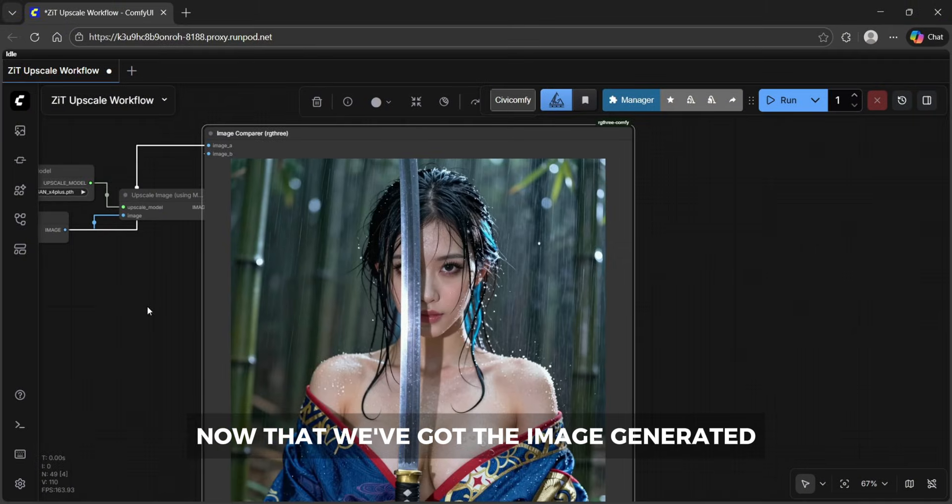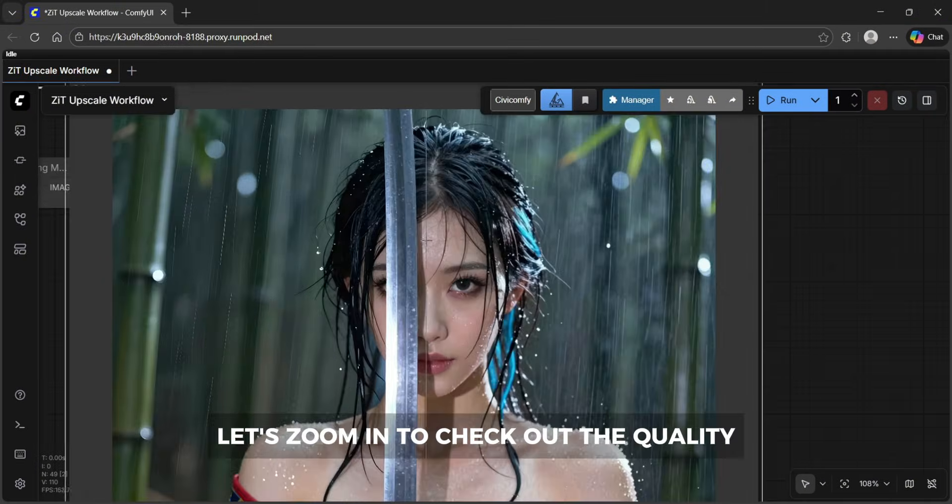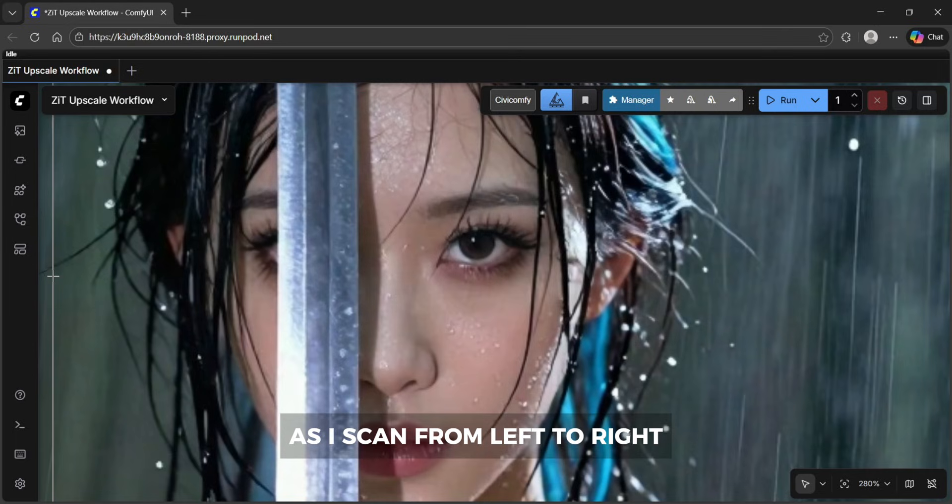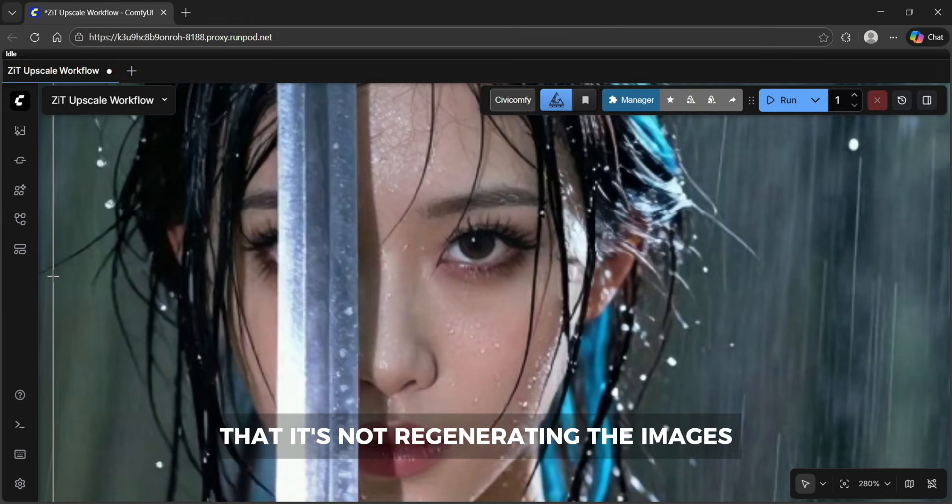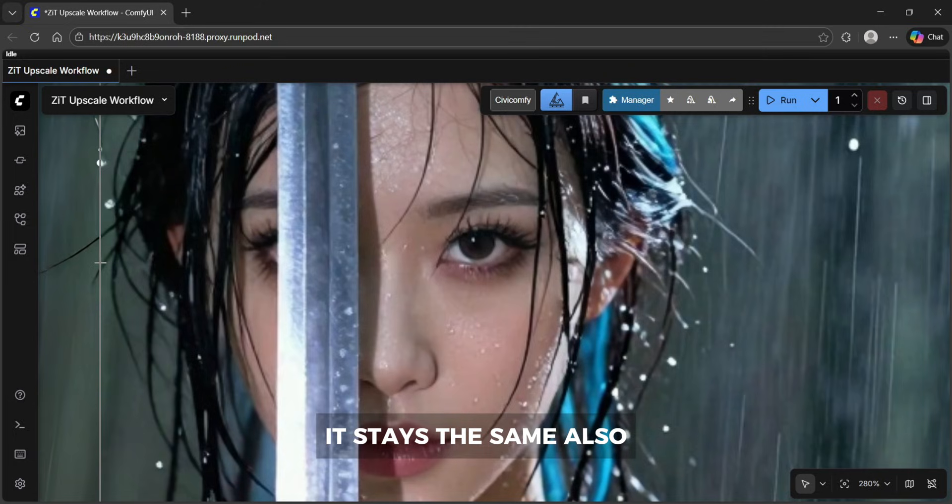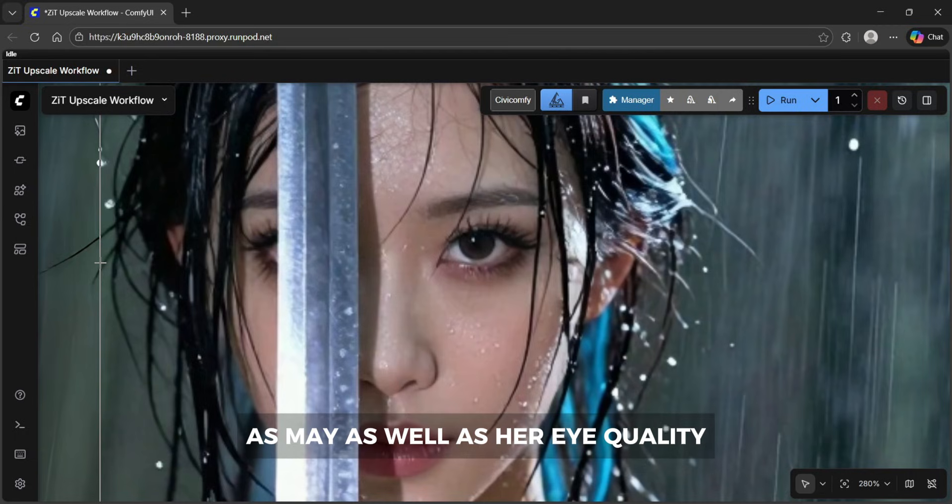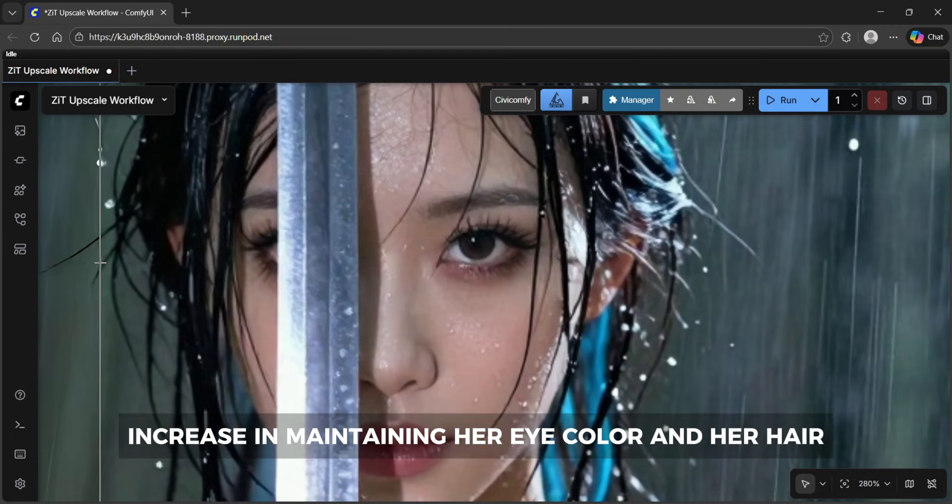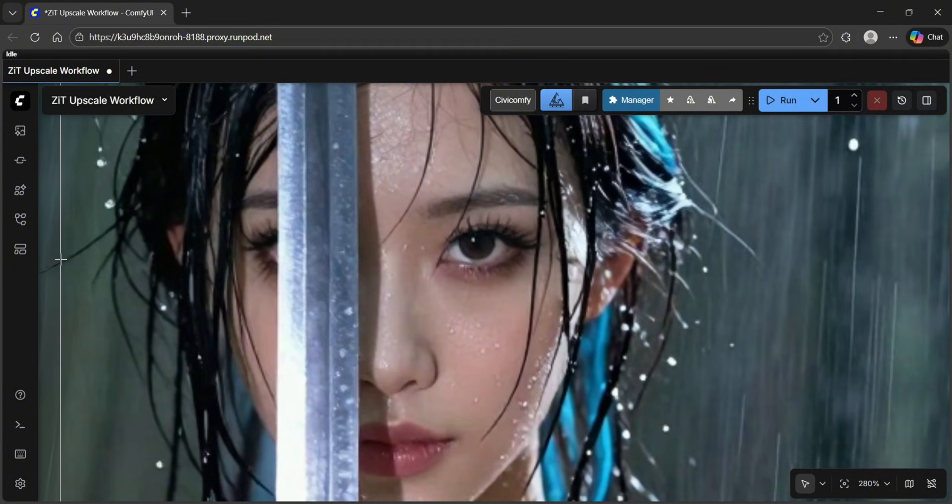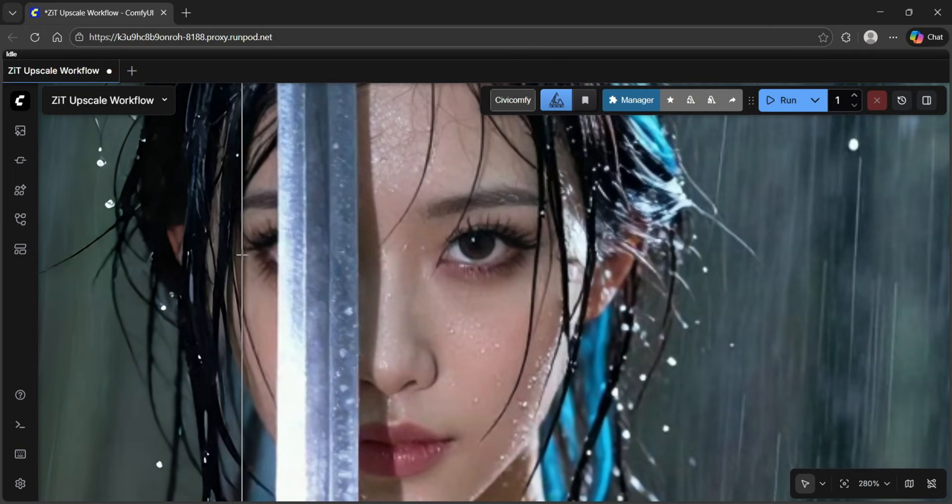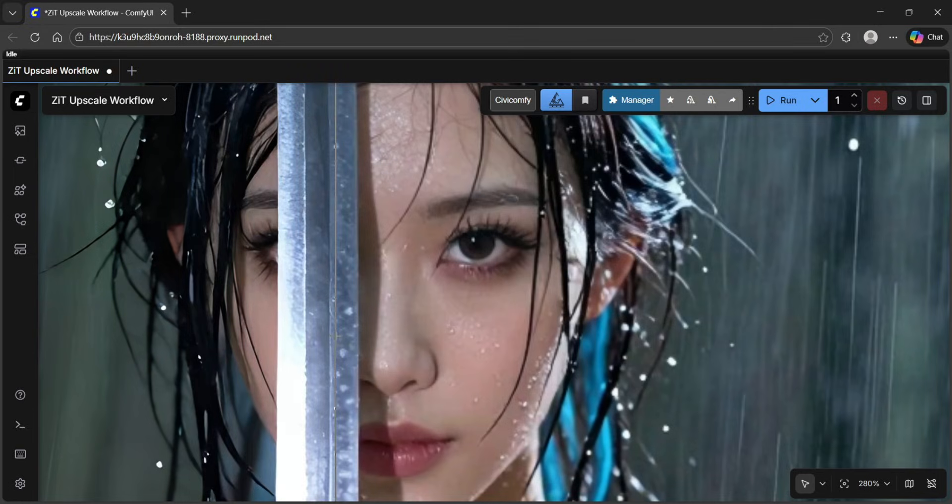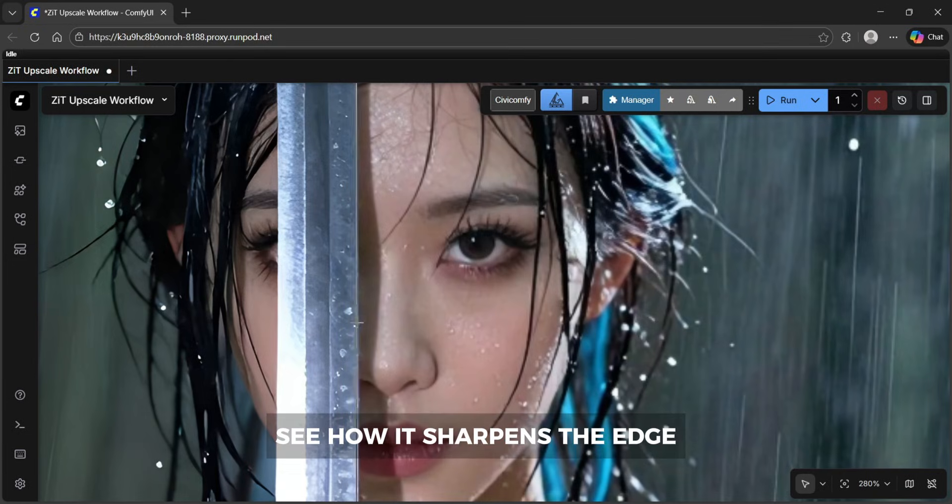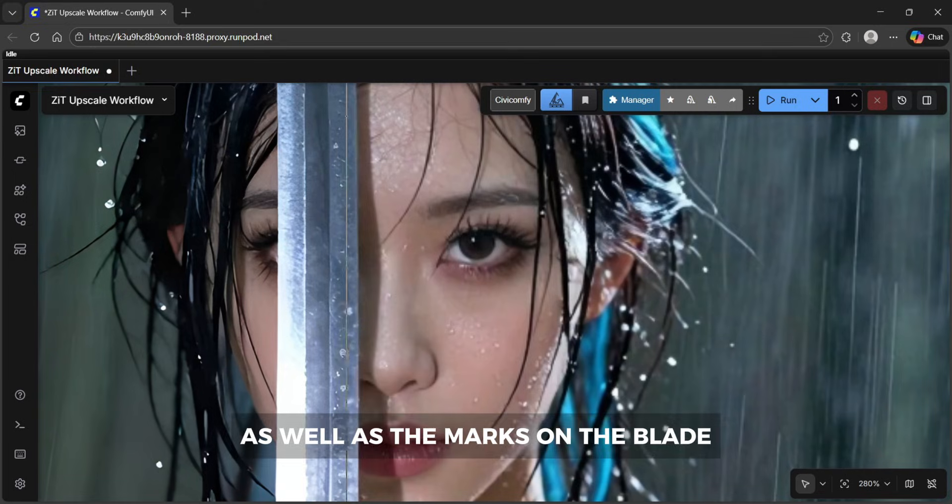Now that we've got the image generated let's zoom in to check off the quality. As I scan from left to right you're going to be able to notice that it's not regenerating the images it stays the same. Also the shine in the metal reflection on her nose and lips remain as well as her eye quality increase and maintaining her eye color and her hair color. It sharpens the edges as well as the marks on the blade.